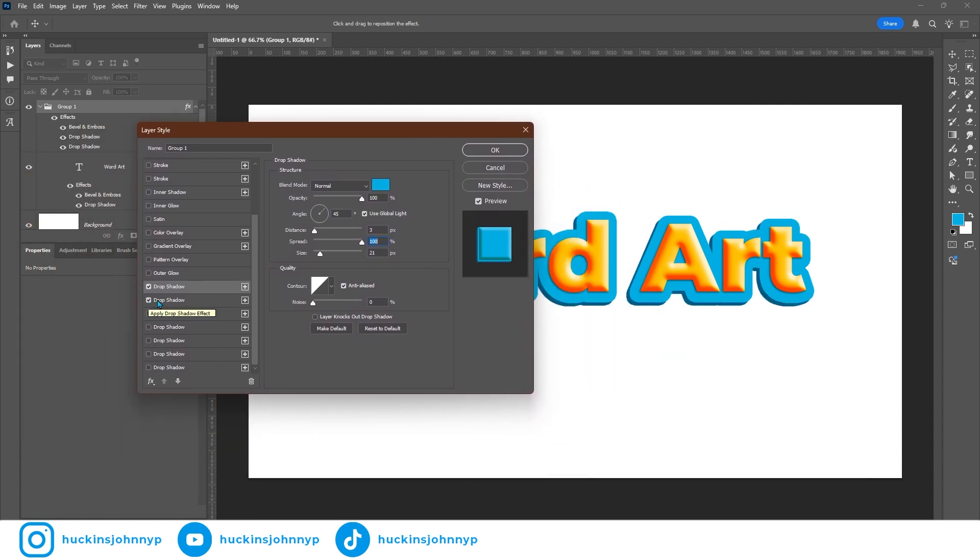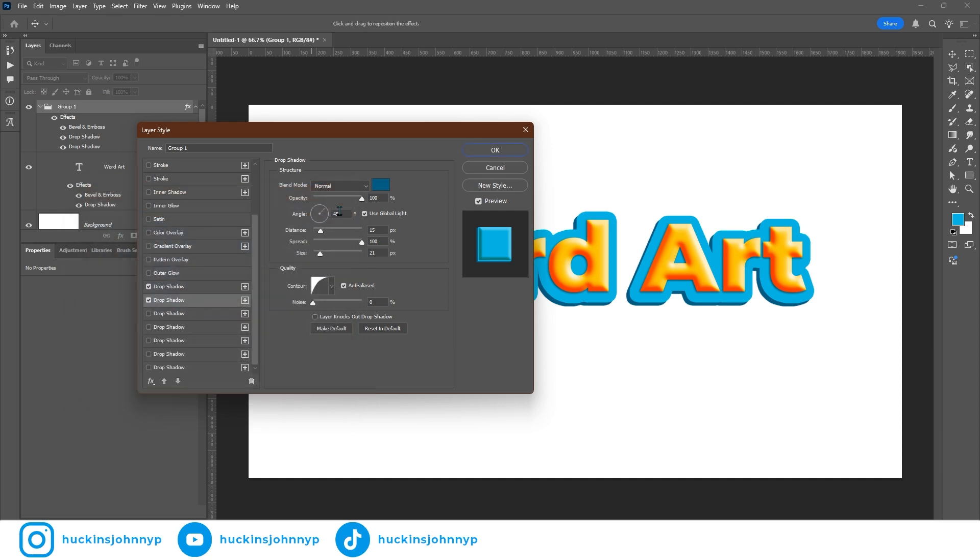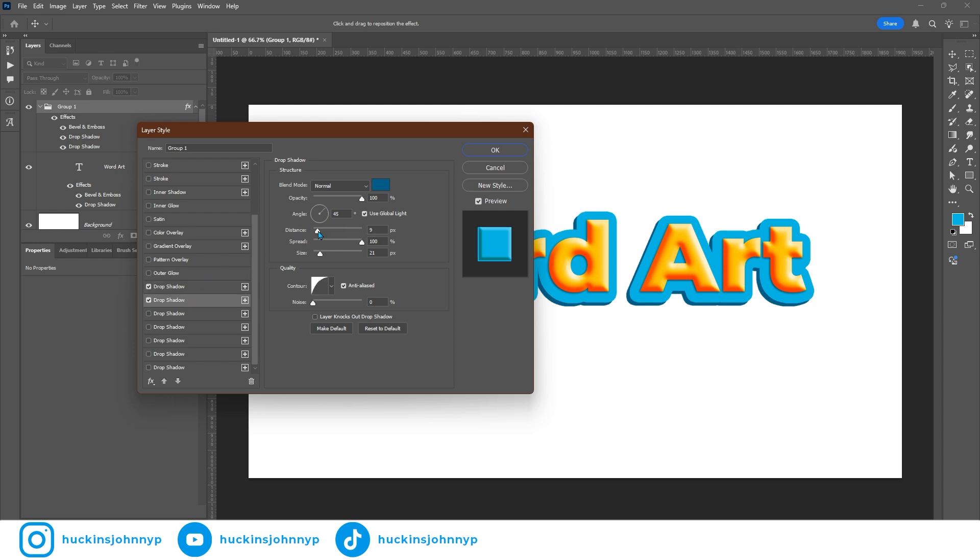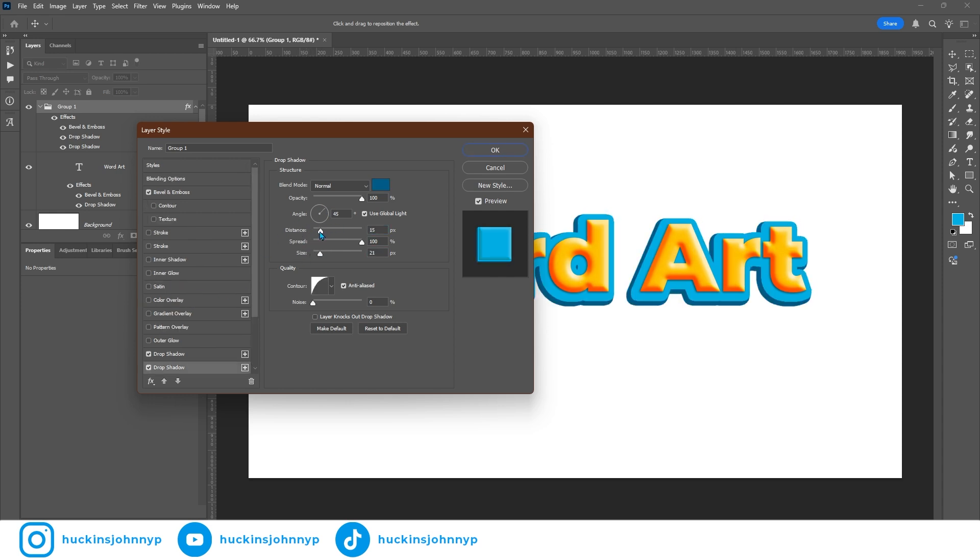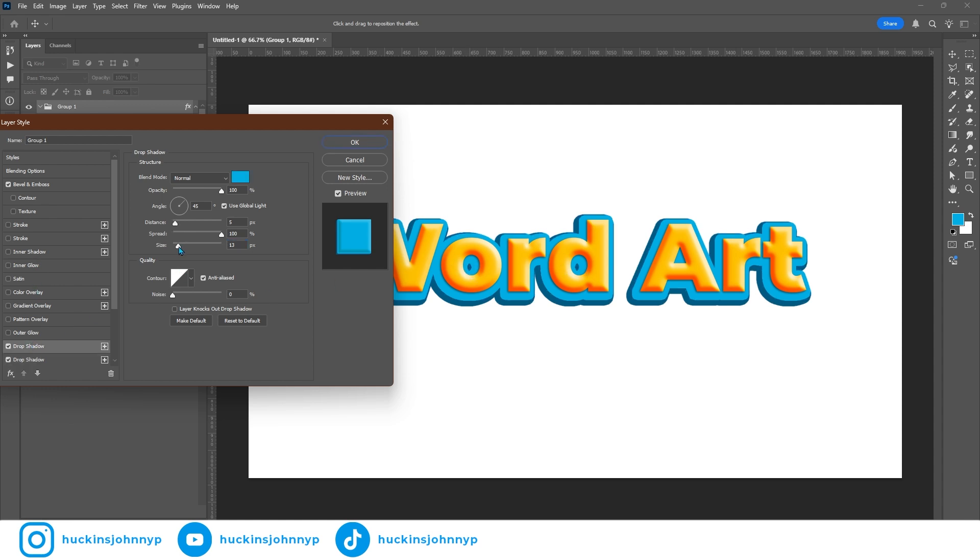This drop shadow is the same blue color, just taking the brightness down. And I'm keeping global lighting on all of these effects so that everything is all at the same exact angle. And what I did with this one, we can drag this back. I took the distance up to 15 and the size to 20.